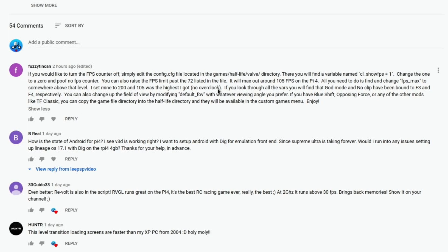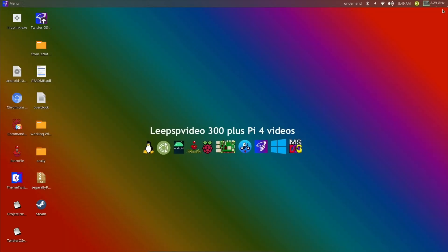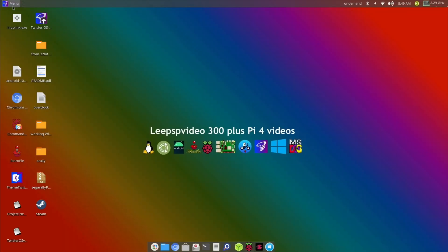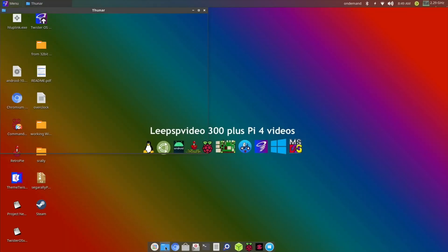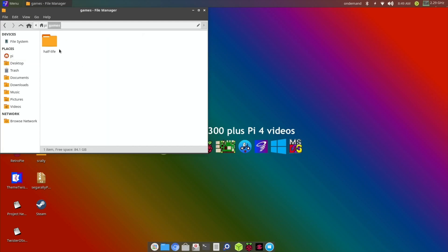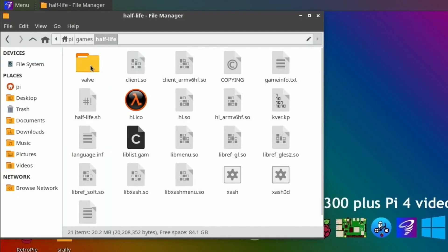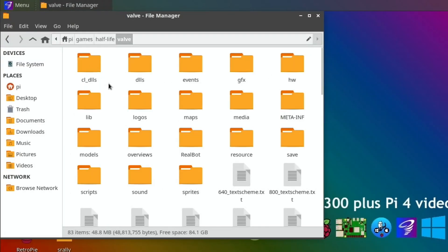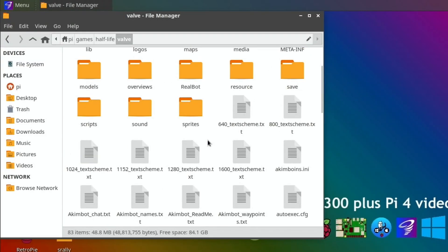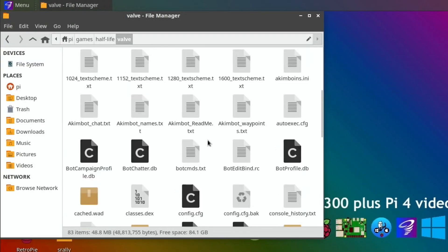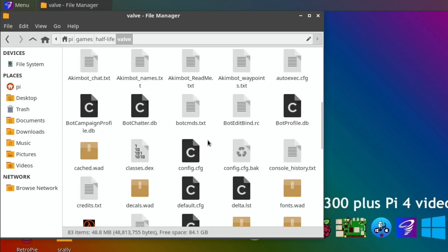So let's do the FPS fix because that's the one I'm most interested in. Close down my browser, go into my folder and games, Half-Life, Valve, and then look for that config file.